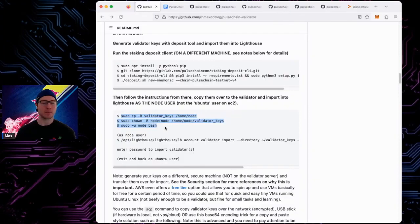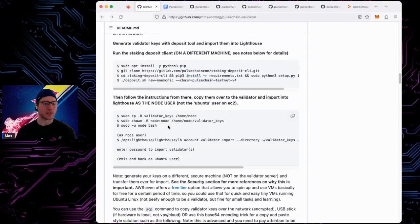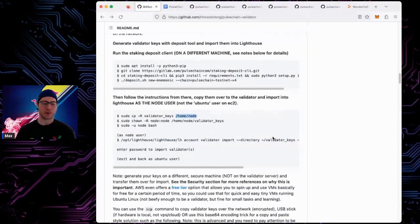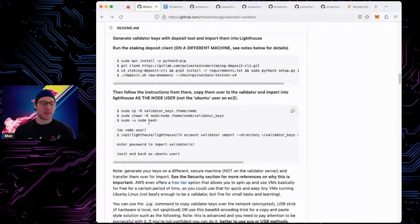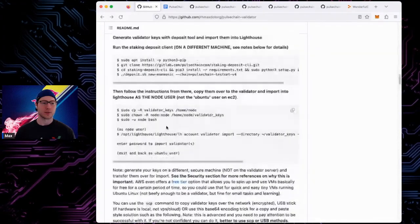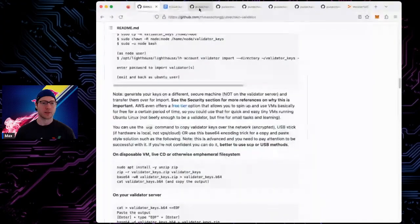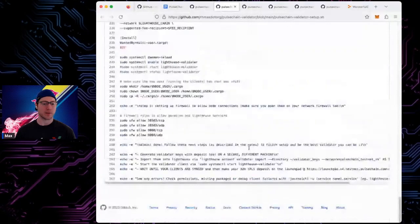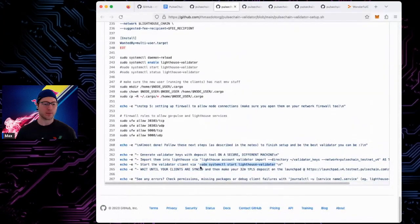I tried to automate every part of this process and minimize manual typing. For the key import it's about four commands, so no separate script was needed. Make sure permissions are right, open a shell as your node user, use the Lighthouse client to import the keys from the directory where you put them — which should be in the home folder. Type in your password, exit back to your regular user, and then you can start your validator client.